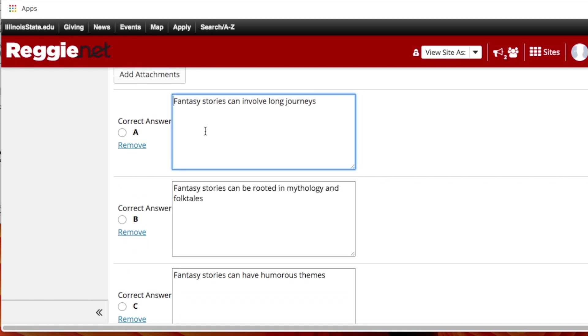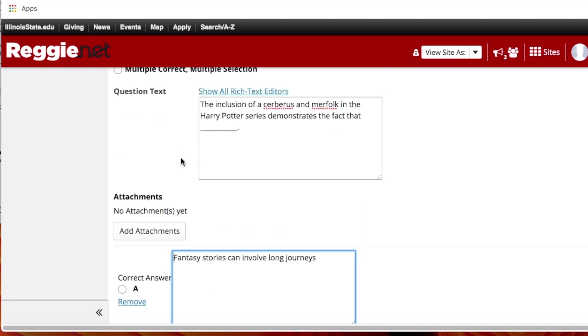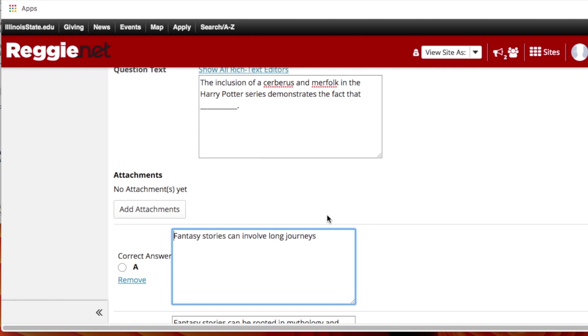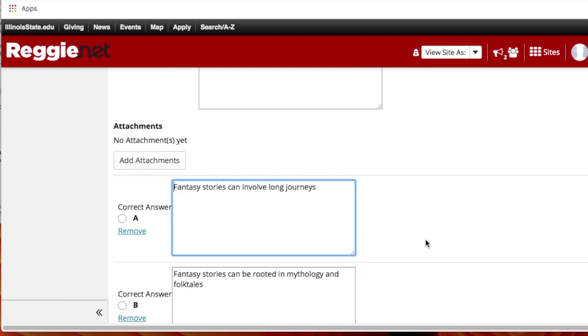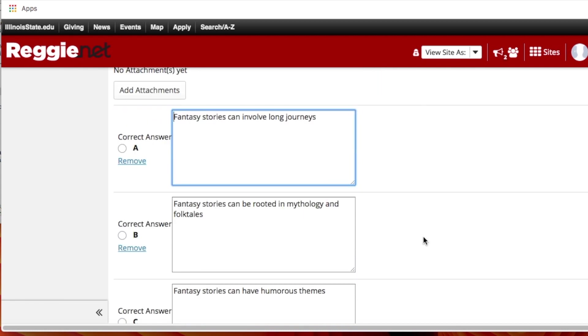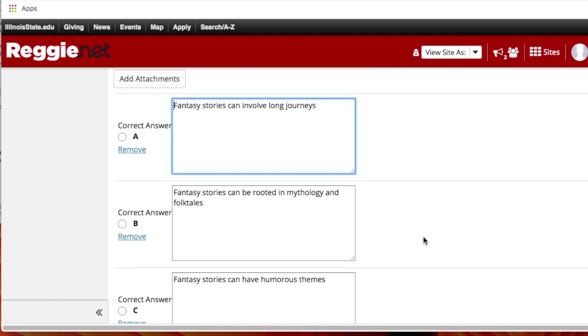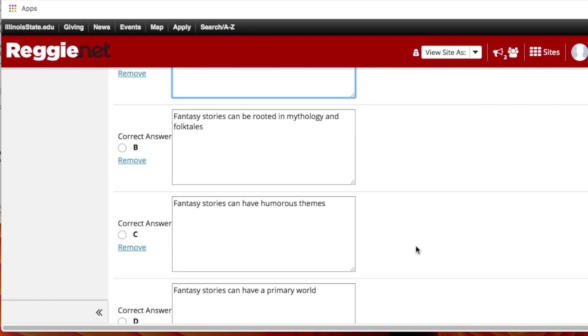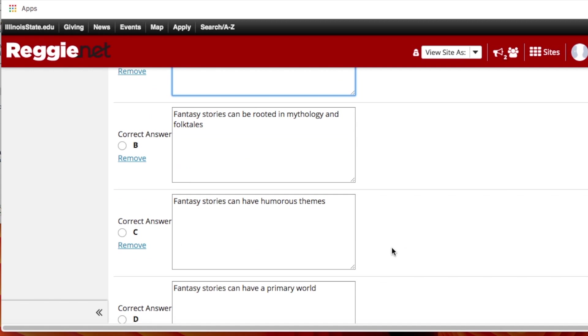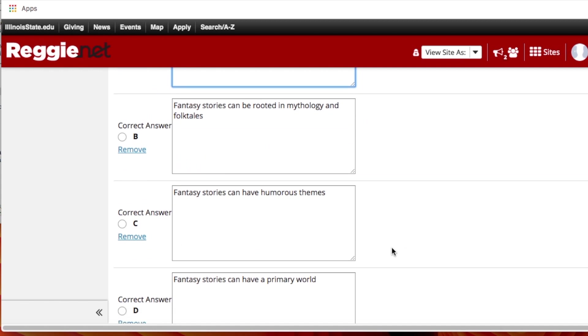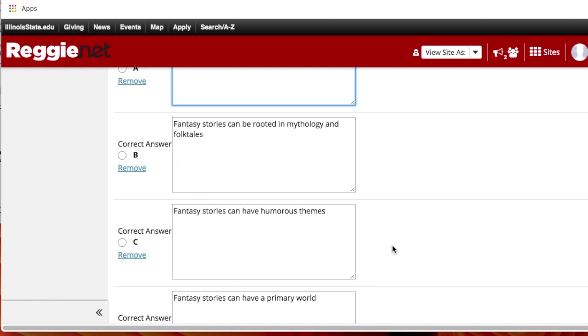And then which is the correct answer. So this question, the inclusion of Sybaris and Marifolk in the Harry Potter series demonstrates the fact that fantasy stories can involve long journeys, fantasy stories can be rooted in mythology and folktales, fantasy stories can have humorous themes, fantasy stories can have a primary world. So obviously the correct answer here is B.